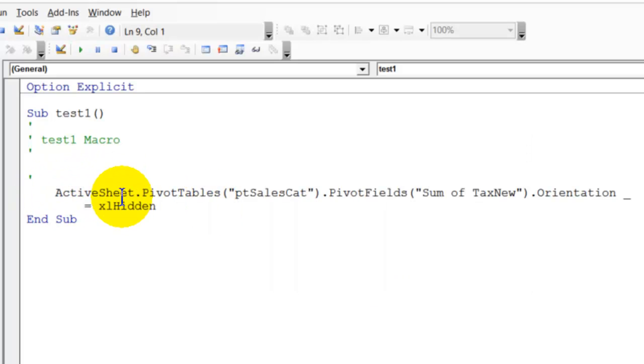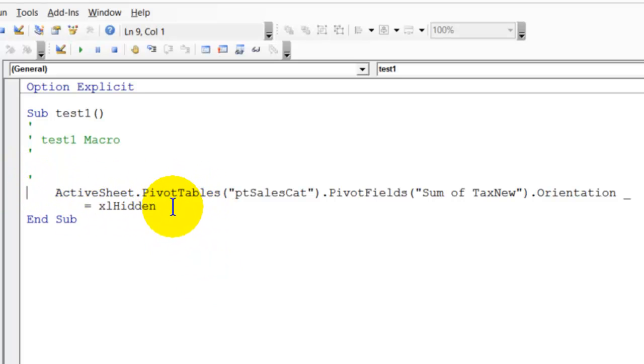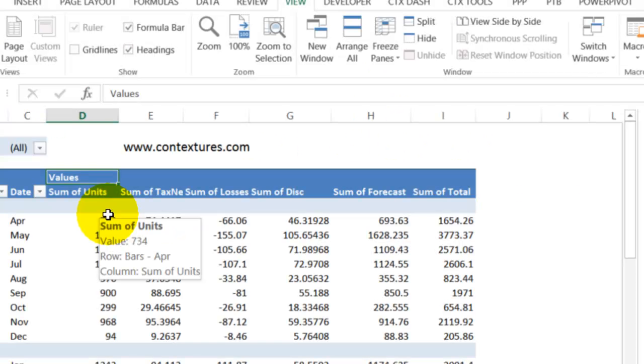So whether you record this macro or try and build it yourself, you're just going to get that error if the field that you're trying to remove is a calculated field. This exact code will work for regular fields but not the calculated fields.